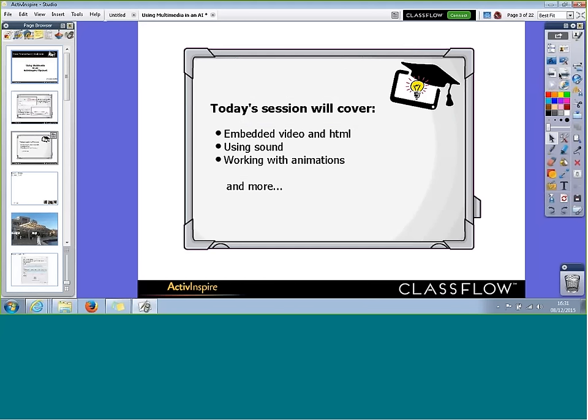So once again, this session is a bit feature-led, but what I try to do is put in pedagogical examples as I go along to try and help demonstrate how integrating multimedia can support and enhance your Flipchart lessons. As we know, there's a huge amount of rich media available on the web today which can be integrated quite nicely into your Flipchart lessons.